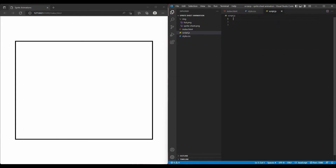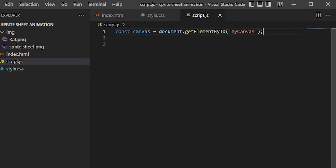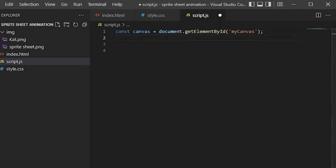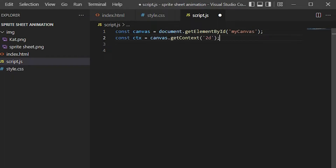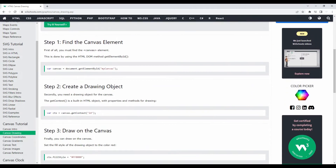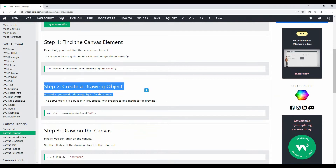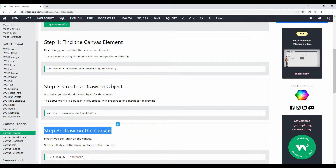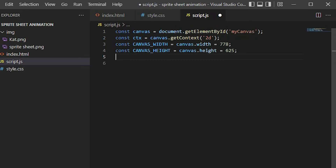In script.js I will use the getElementById method to return the canvas element with a specified value so I can edit my canvas element through this value more easily. Then you need a drawing object for the canvas using getContext. You can check out the canvas tutorial on w3schools.com — I will link it below in the description. The canvas drawing tutorial shows three basic steps to draw on the canvas with JavaScript. Next, I give my canvas the width and height dimensions, the same as I gave it in style.css.